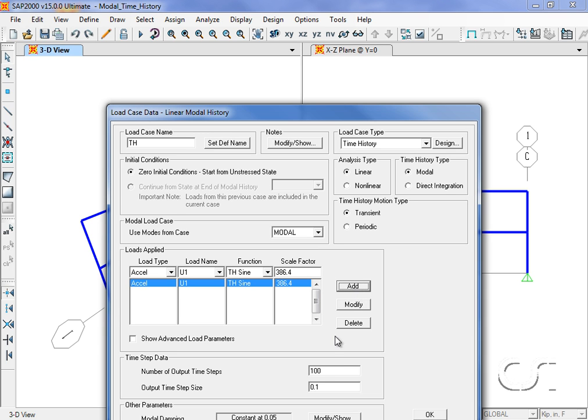As stated at the start, we know that the fundamental period is approximately 0.2 seconds. For this example we will use an output time step one-tenth that, or 0.02 seconds.